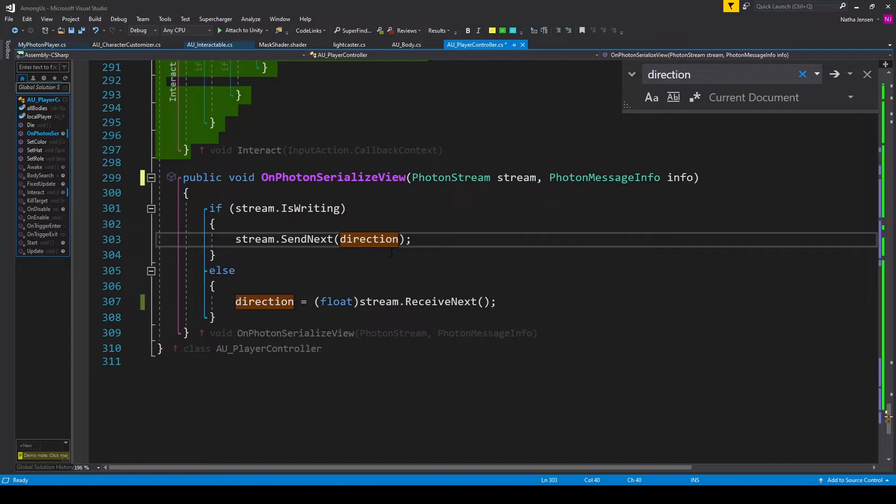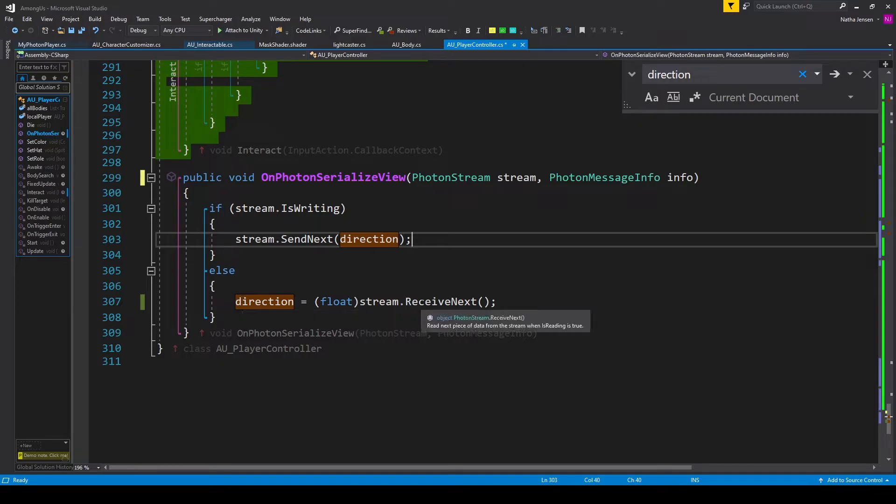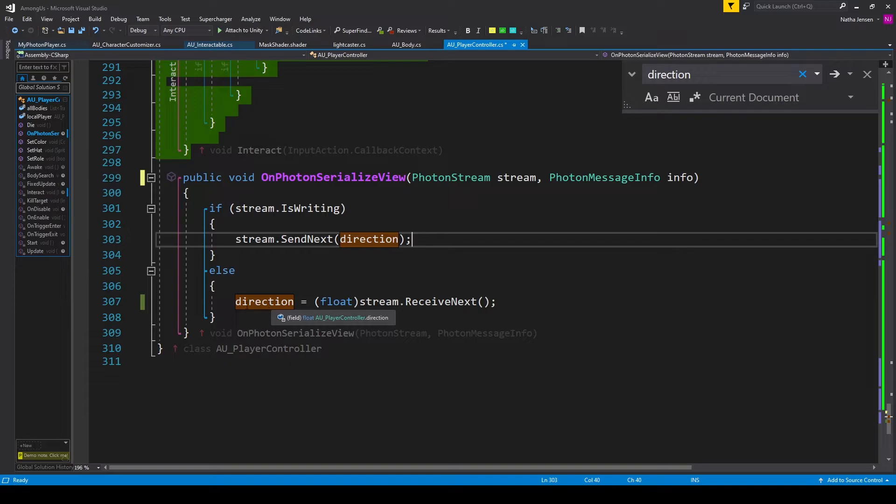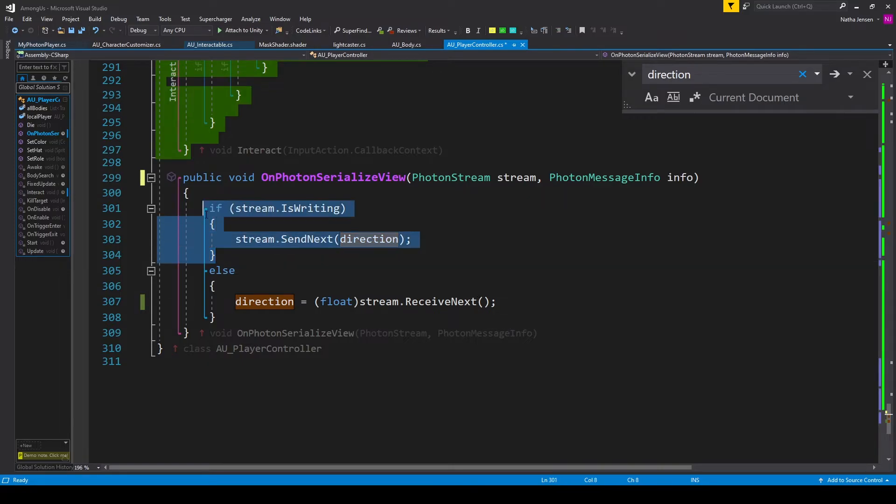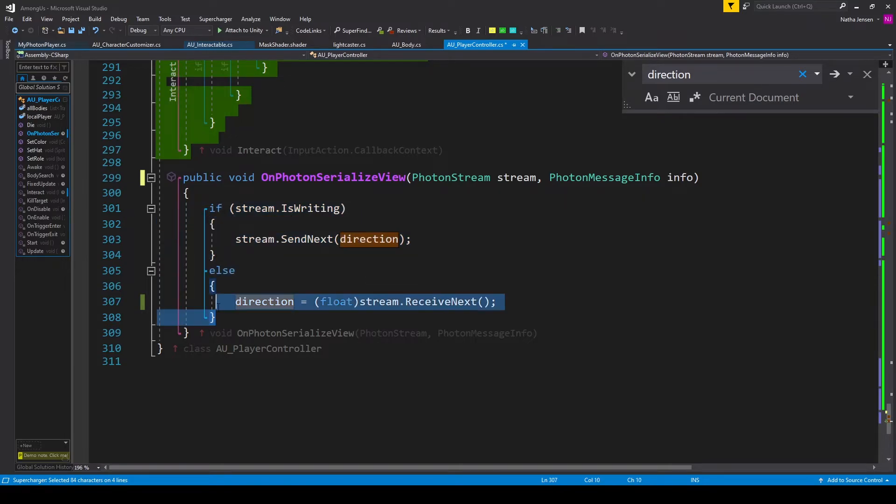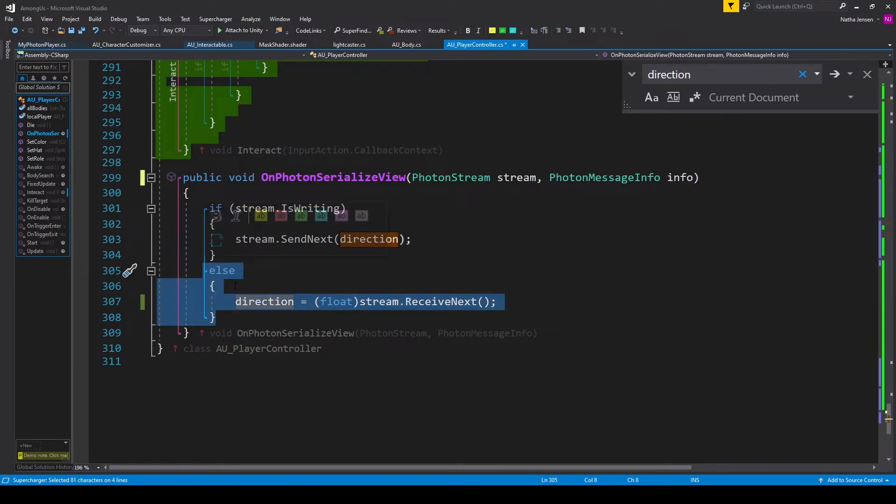From here we then want to handle the receiving end of this function and so we'll type else and inside the else statement we want to get the next value and cast it as a float into our direction variable. So I have direction equals parentheses float stream.receiveNext. Now the easiest way to look at this is whatever you put inside this if statement is what's being sent from the local player and whatever you put inside this else statement is being received on all the other clients.